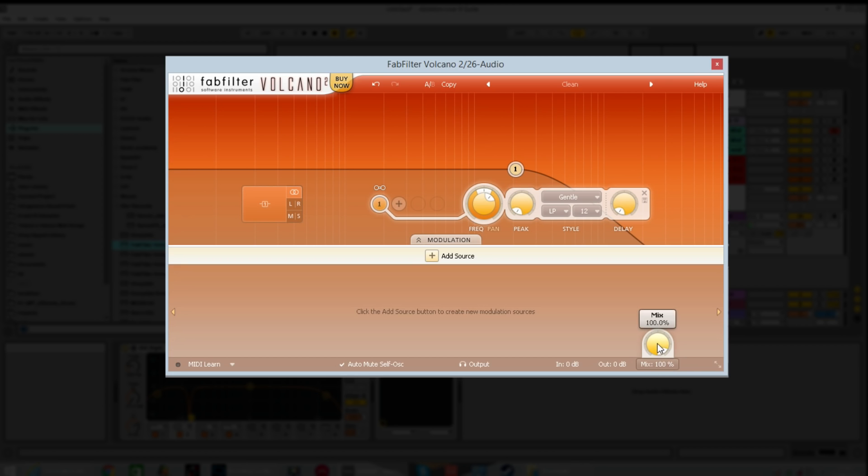You then have an overall general mix knob. This is like a dry wet control for the filter. Very handy, very useful. We'll be showing you how you can use this to balance your sounds out later on in further lessons.